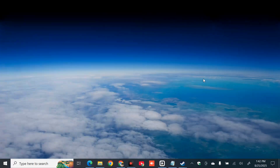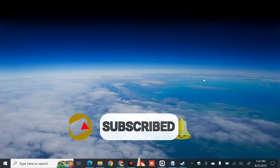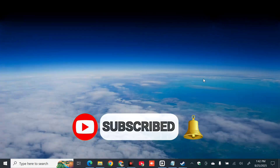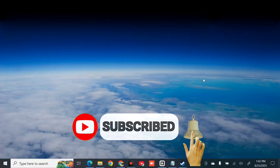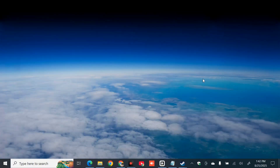That's it, guys! Thanks for watching. Please don't forget to like this video and subscribe to my channel for more quality content. Thank you and see you in my next tutorial.